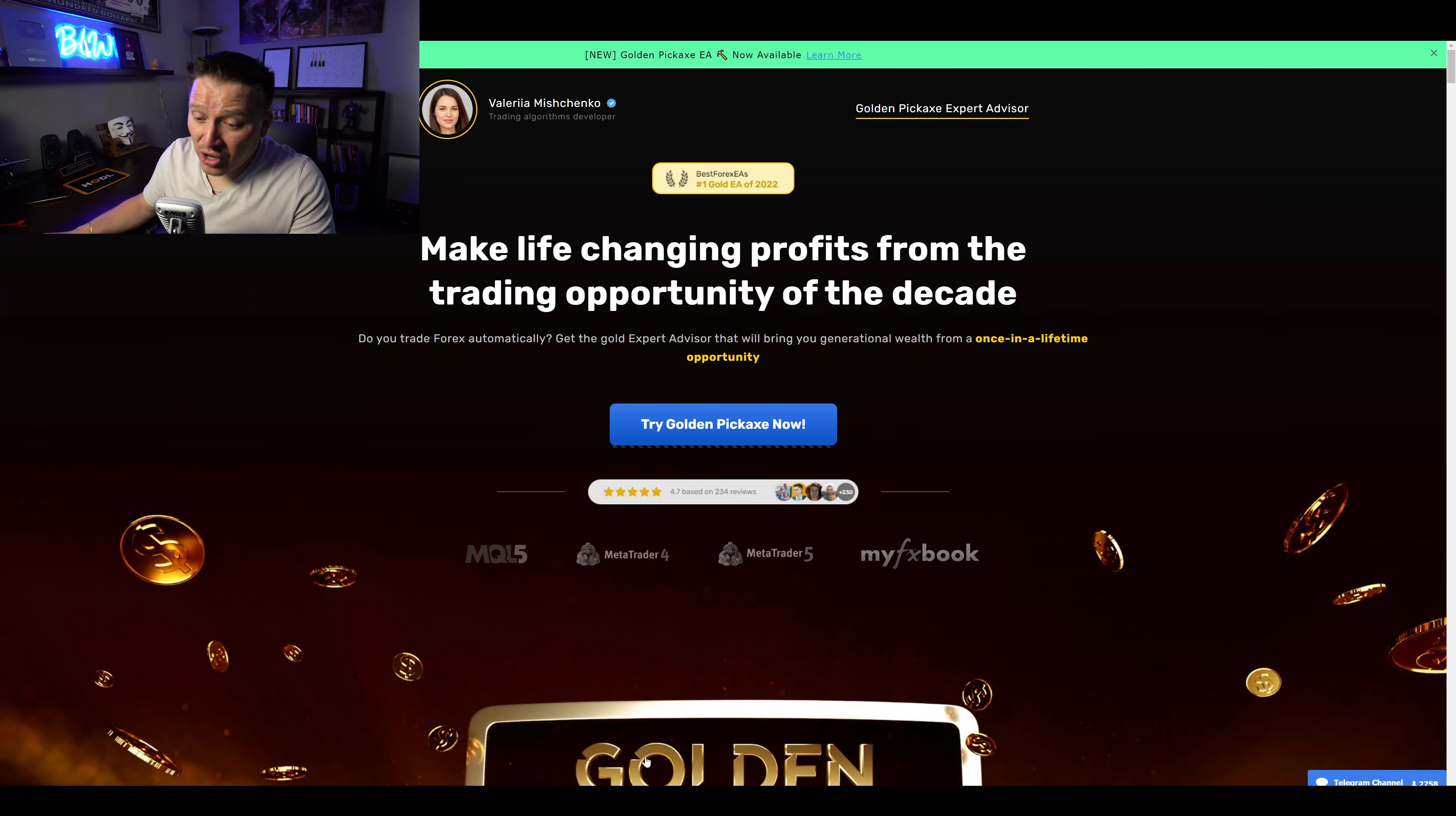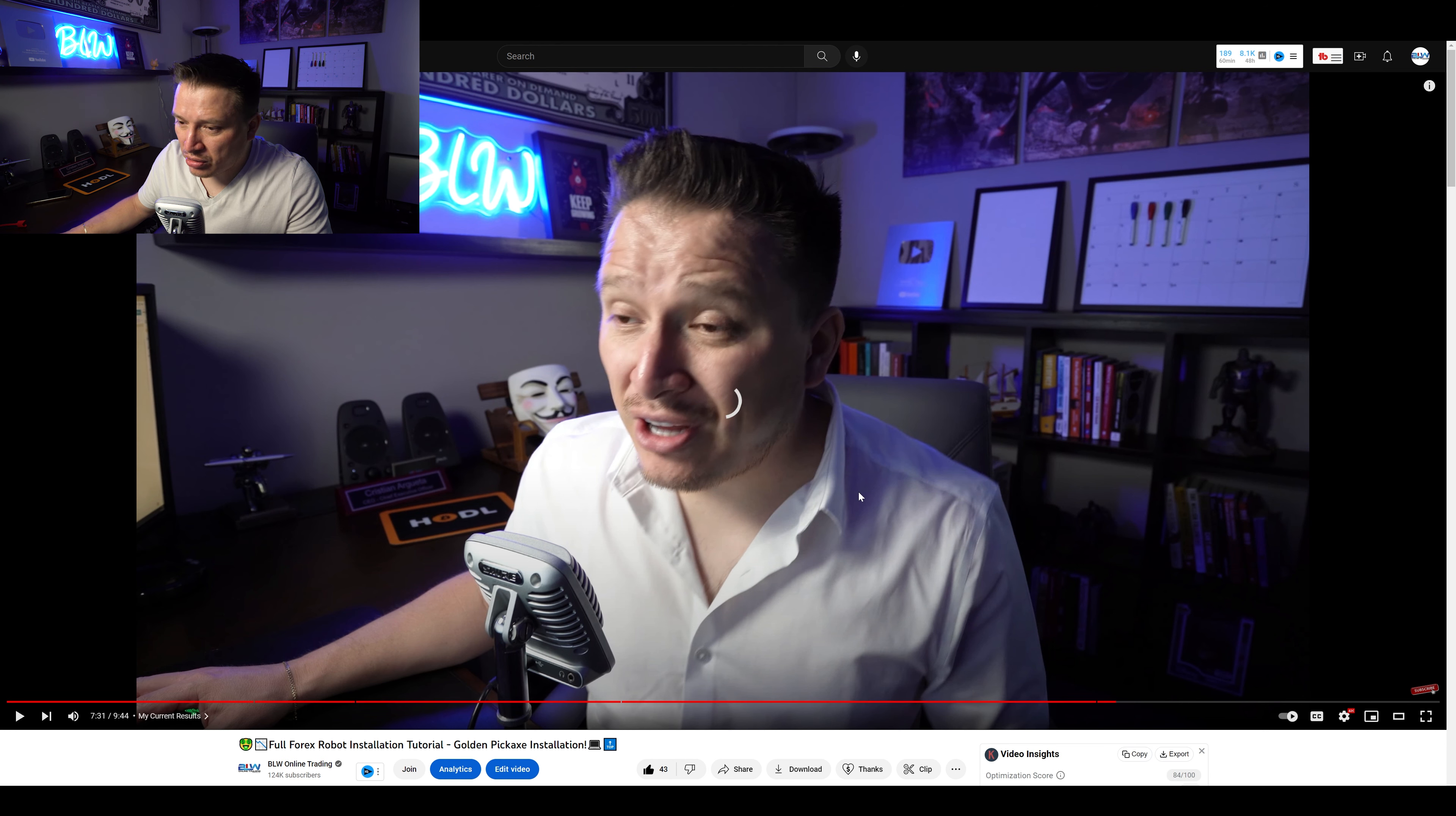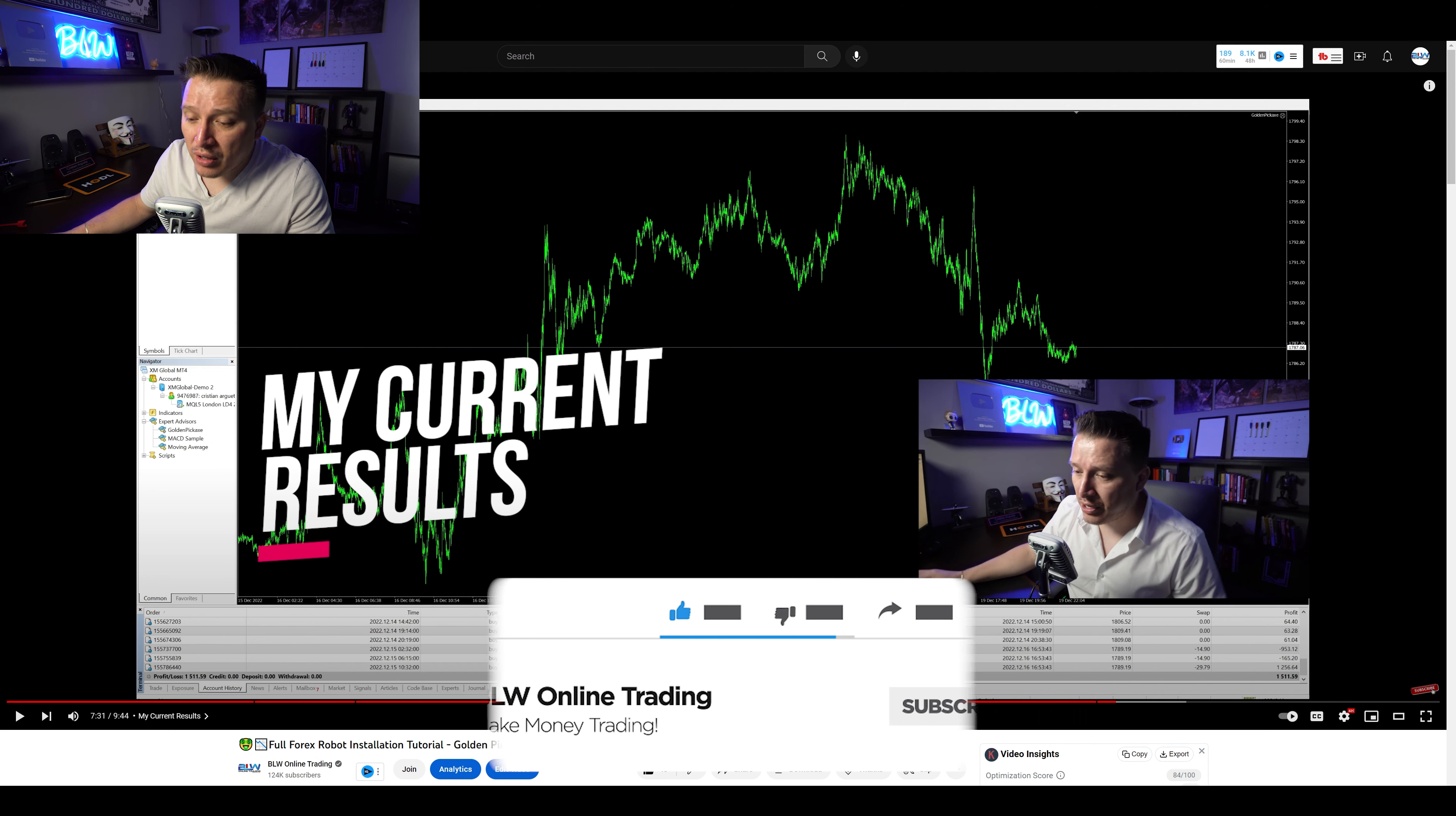Now let's go ahead and take a look at my last results. Let me just go ahead and get where's the video. It was a video tutorial that I actually shared with you guys a few days back, and my current results back then was actually $1,511 and 59 cents. And here were the results. That was actually good, right?